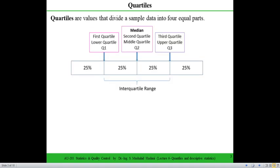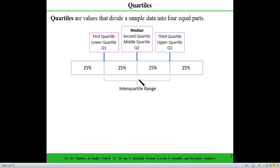Quartiles are when you divide your ordered data into four equal parts. The first quartile is sometimes called the lower quartile, which represents 25% of the data set. The next 25% represents the middle of the data, which is called the second quartile. The median and second quartile are actually the same thing.